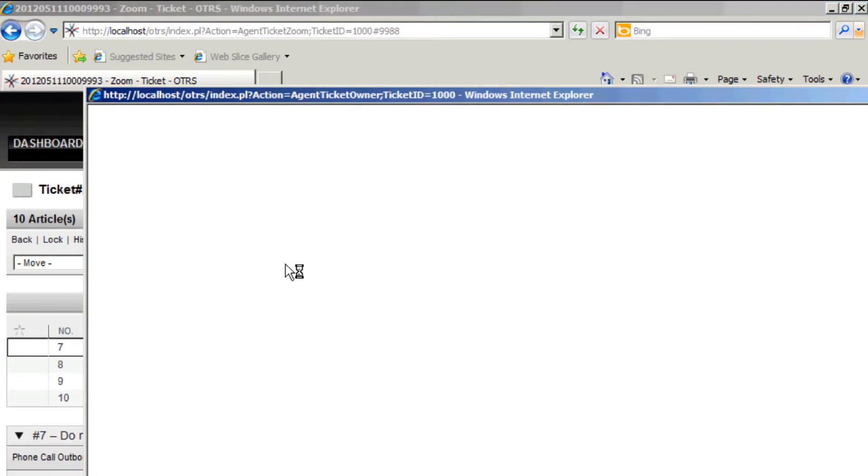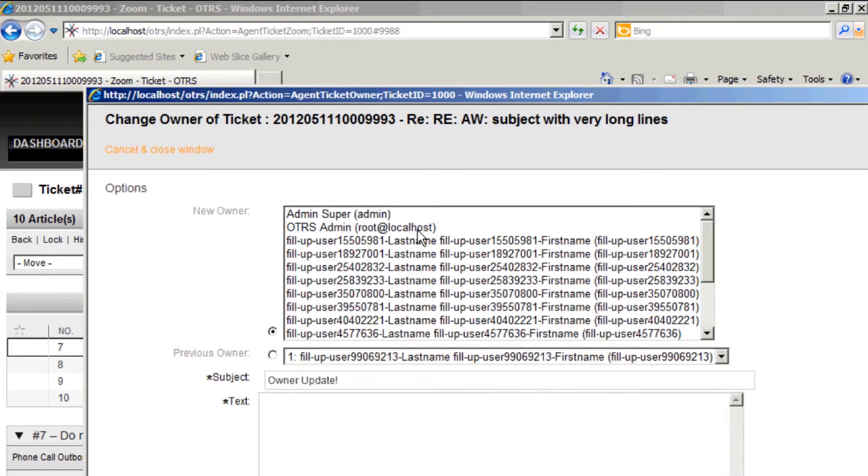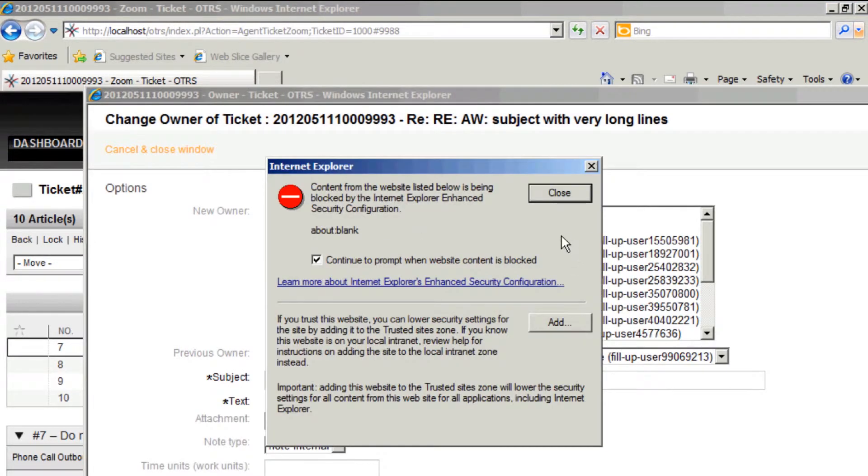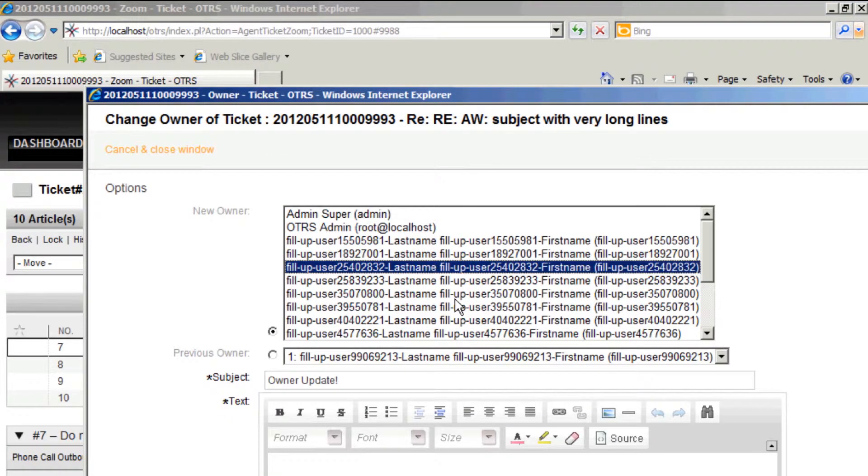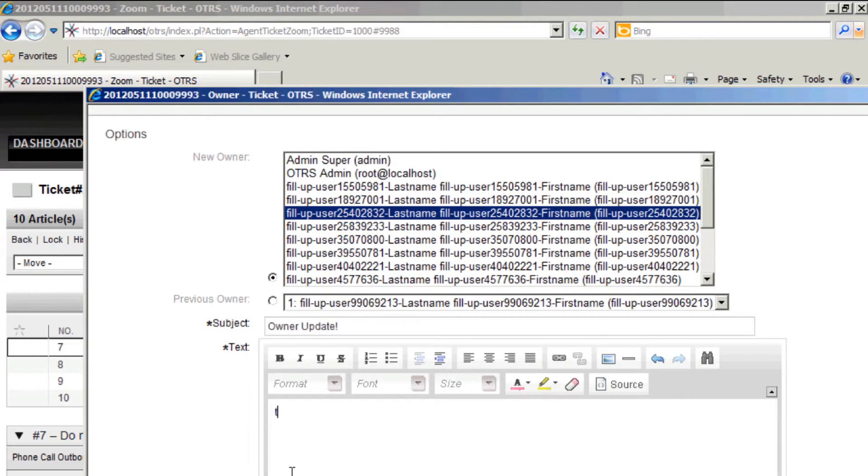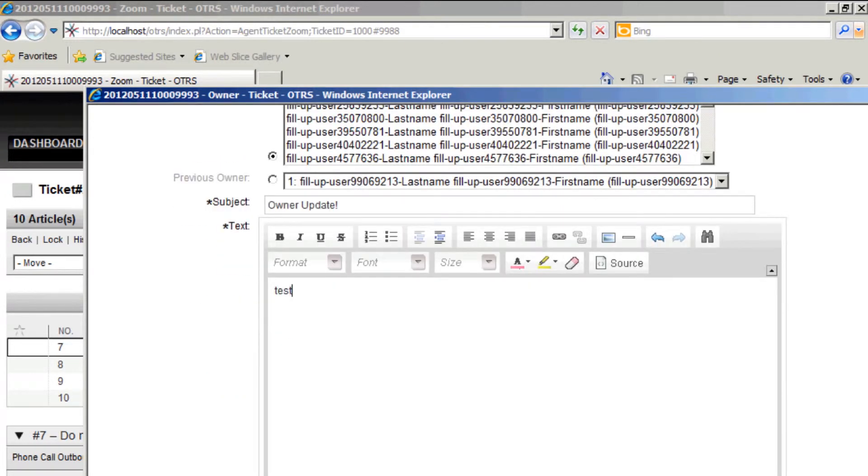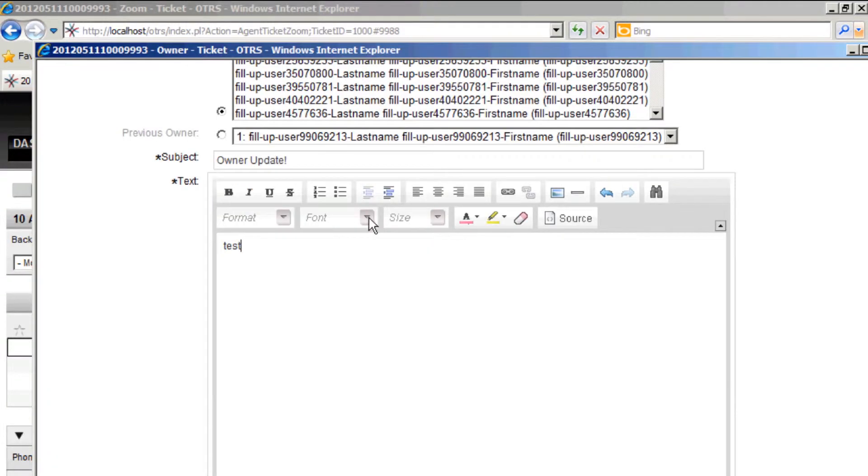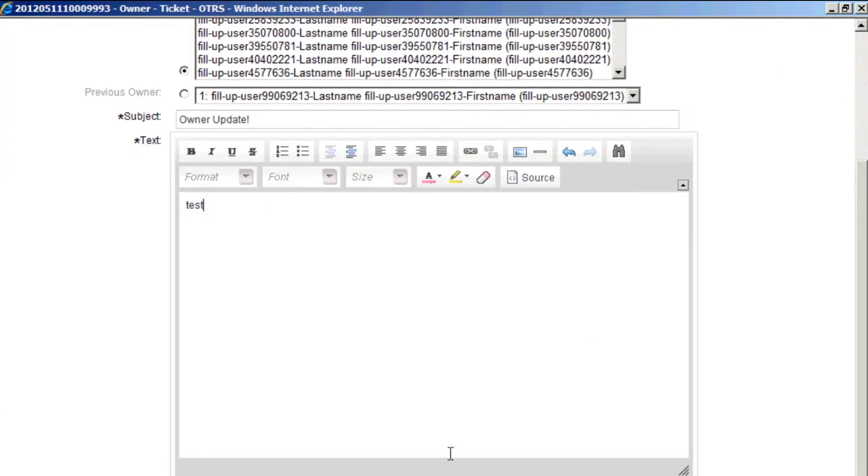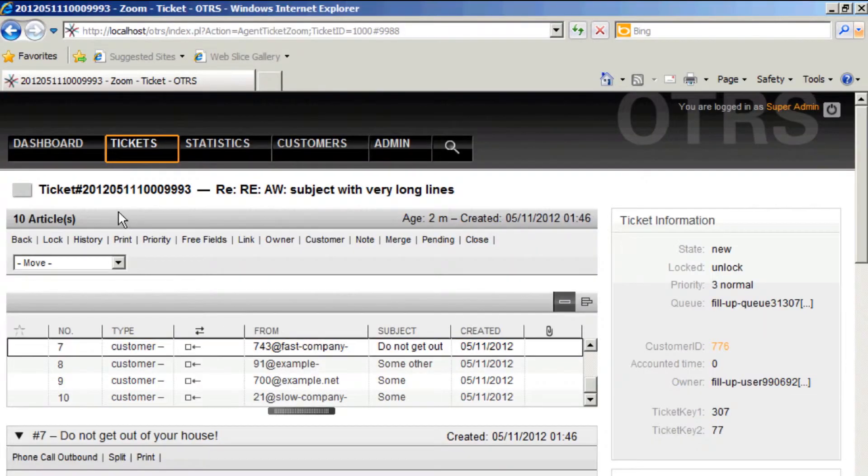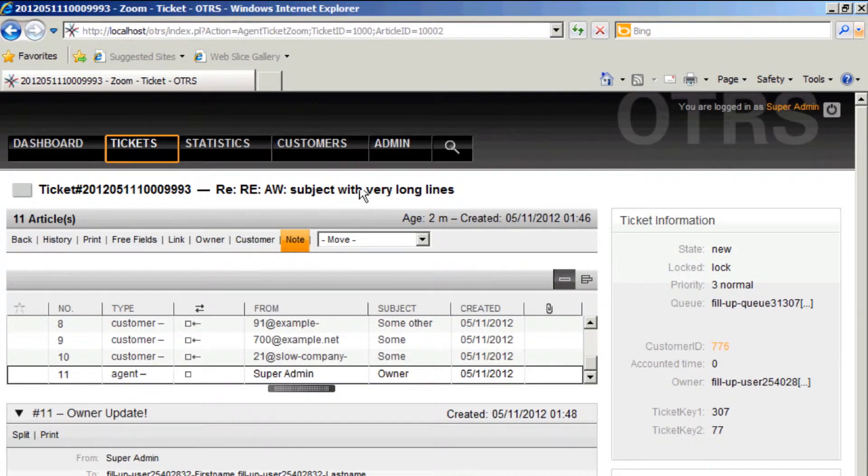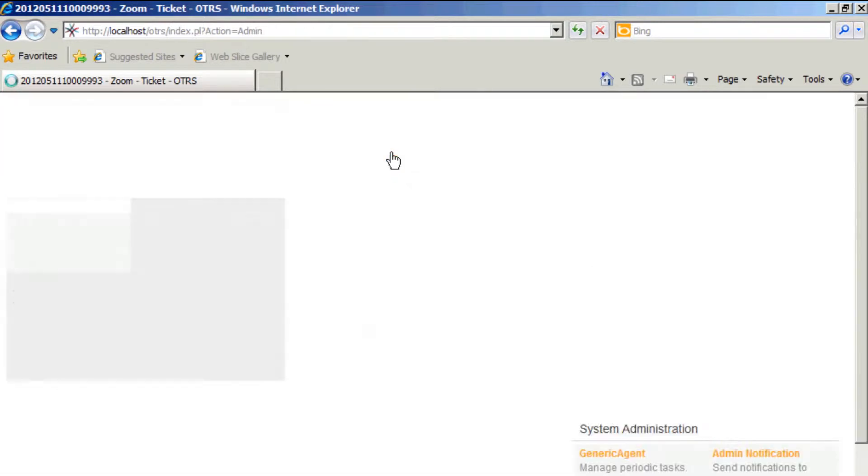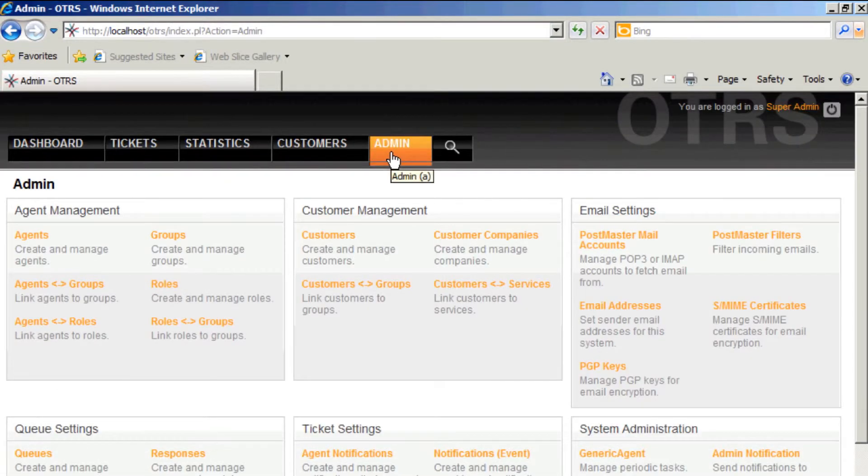But what you can do is you can, for example, test the owner function. You can choose a new owner for the ticket, for example. You can test responsible features. You can test ACLs because you've got enough users and groups and queues to test that.